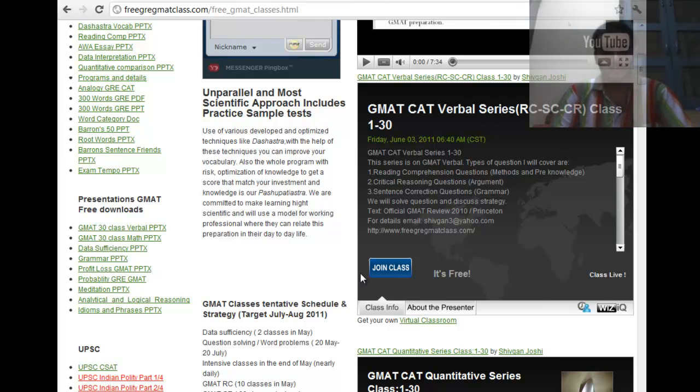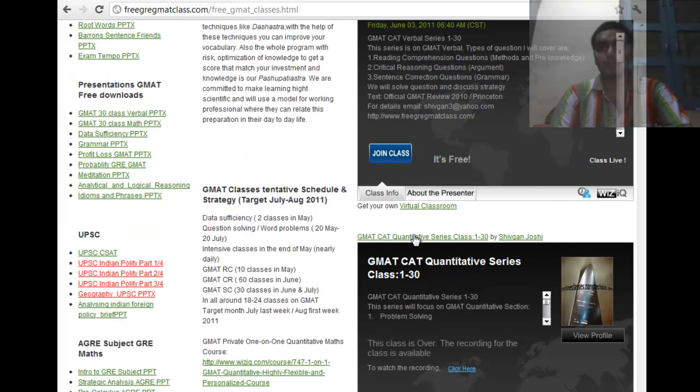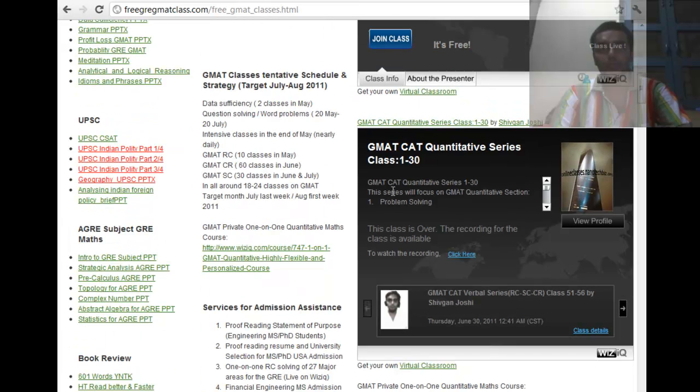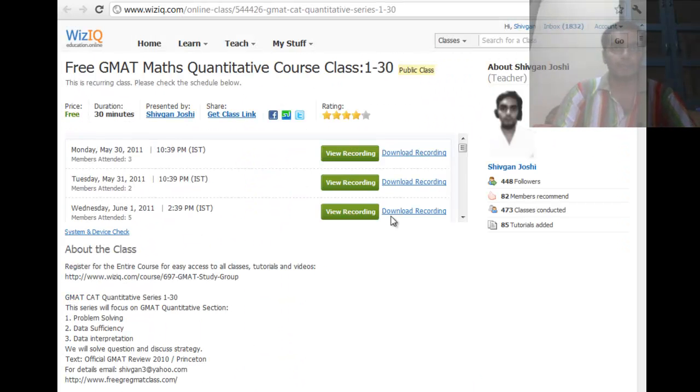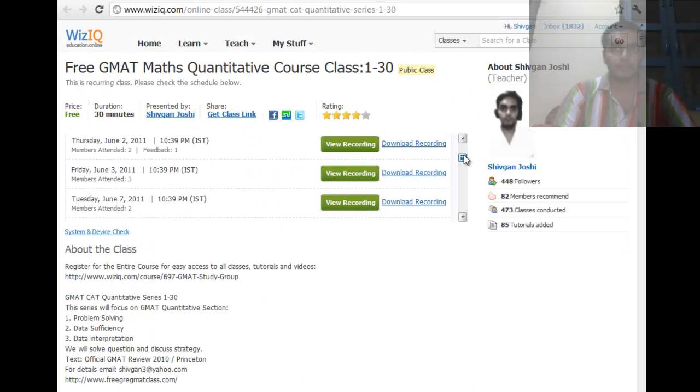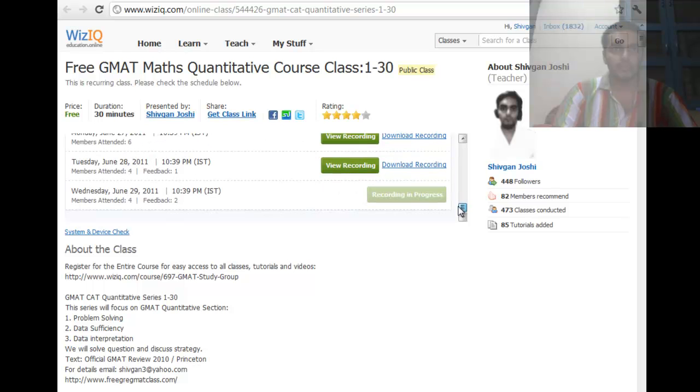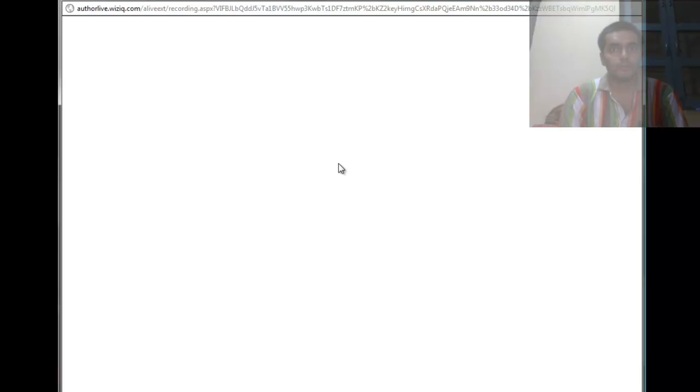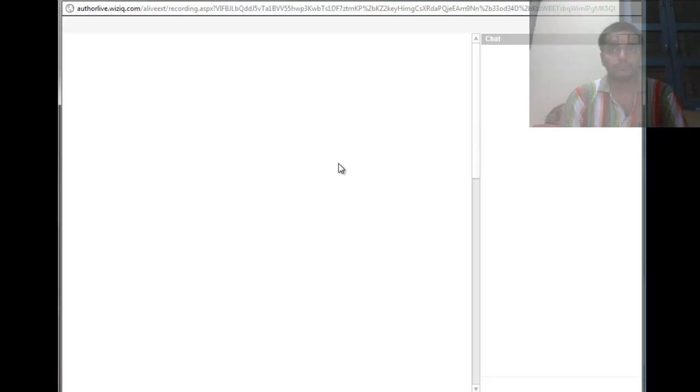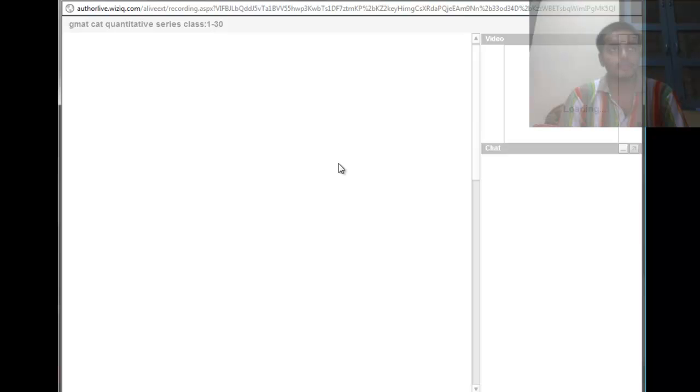Thank you for watching this small video and check out this thing from free.gre.gmatclass.com. Let me show you an example in a way. So like today is 29th, let me show you the recording of yesterday what I did. So this is like the yesterday's class, its opening.